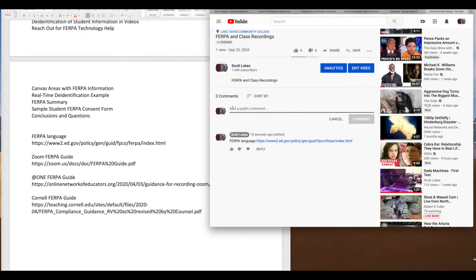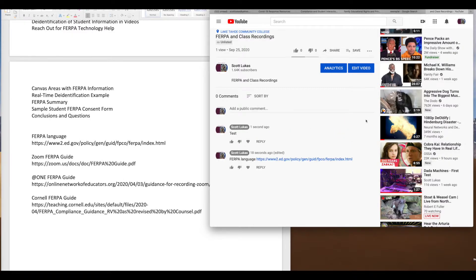I can type in a comment and it's not grayed out. I can hit comment. So it works perfectly fine.